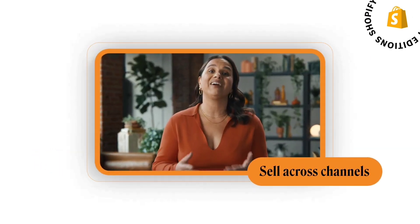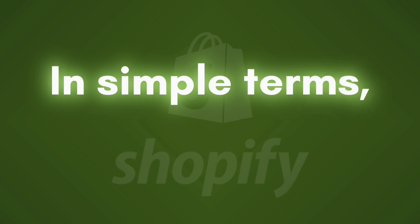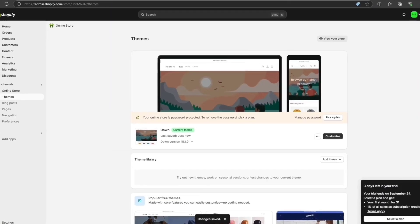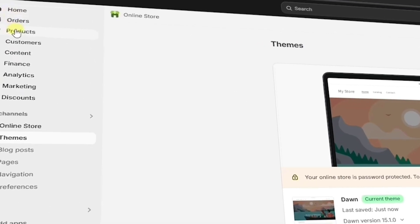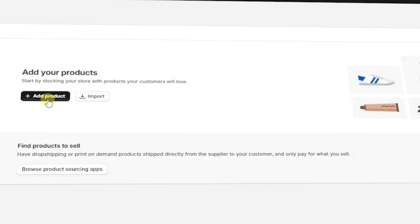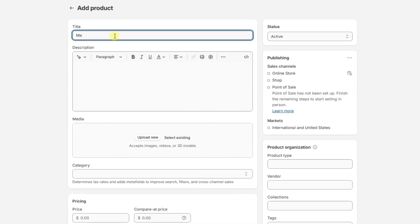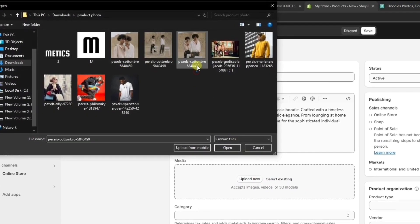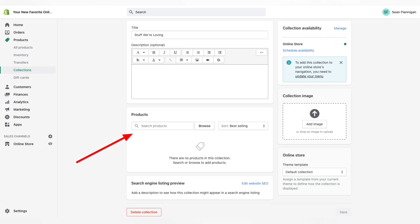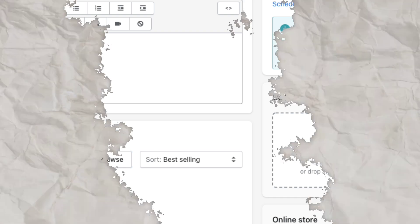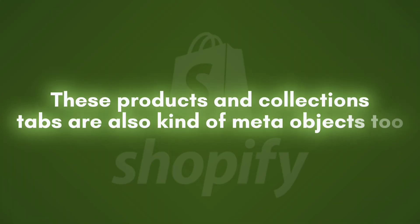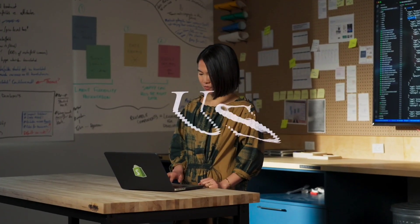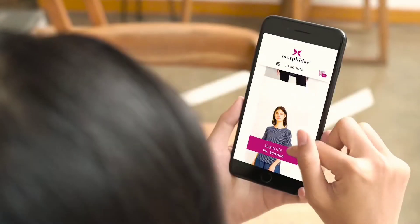Meta objects provide a new way to define and manage custom data models across the store. In simple terms, you can use them to store additional information. For example, in your Shopify dashboard, if you go to Products and click Add Products, you can add the product name, description, images, and much more. We have similar segments for collections too. These products and collections tabs are also kind of meta objects — predefined meta objects from Shopify.